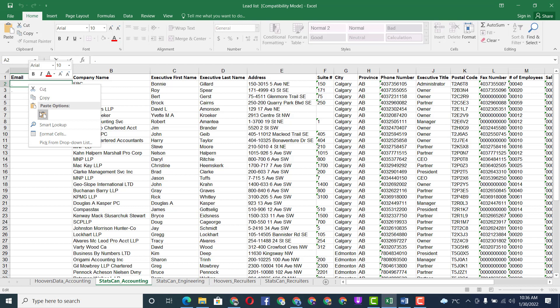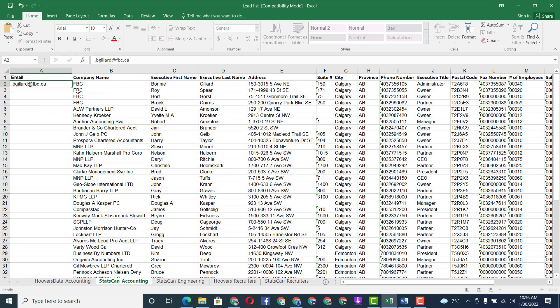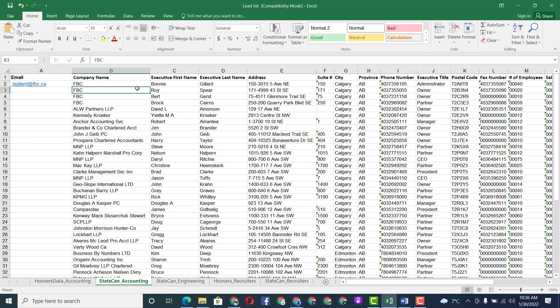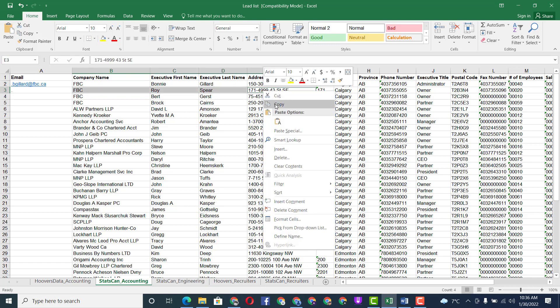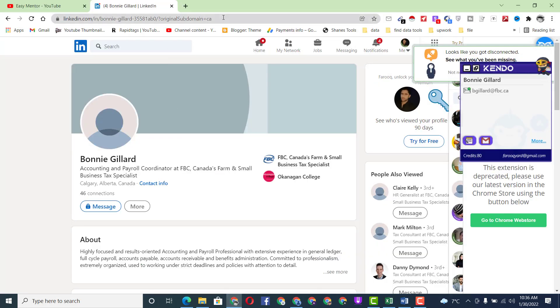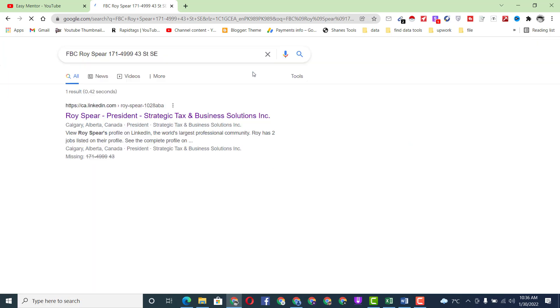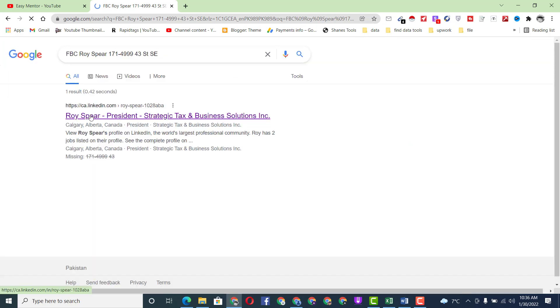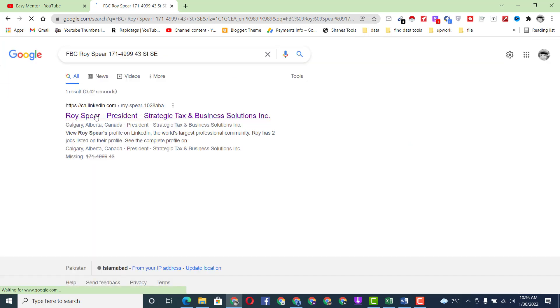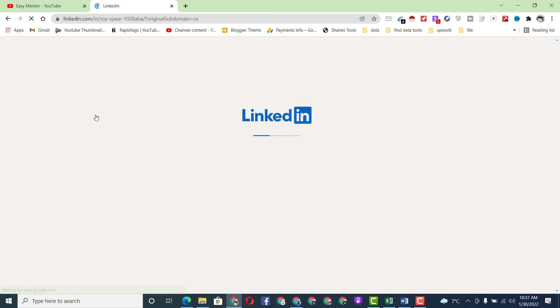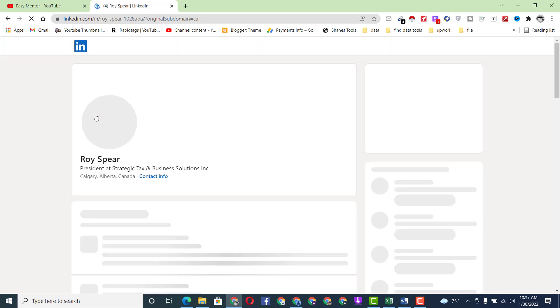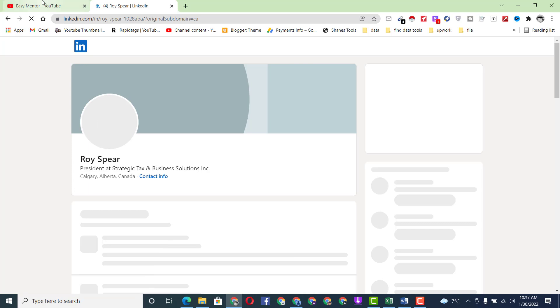Now we have to copy this person's email address and paste it into the Excel file. We've completed one entry. Now we move to the next entry — copy the next person's name and address, then search the data in Google. Paste it in the search bar and you can see we found another person's detail. Just click on that, the profile will open, and we copy that person's email address.